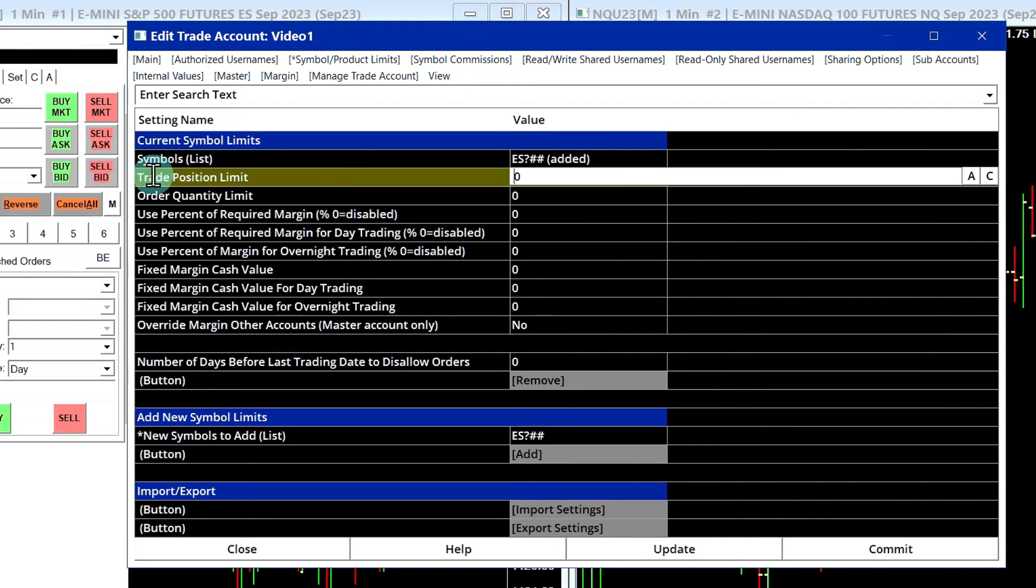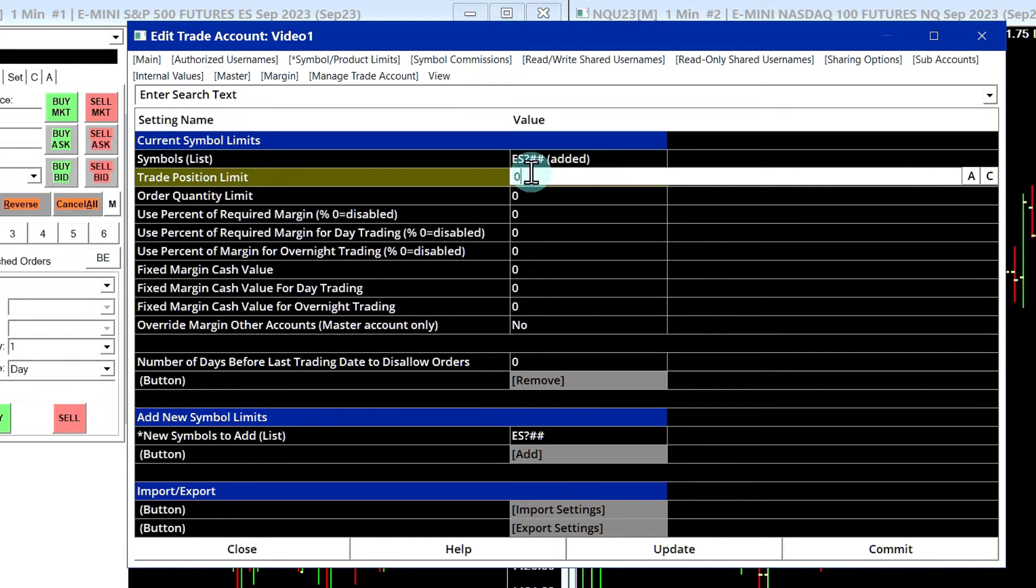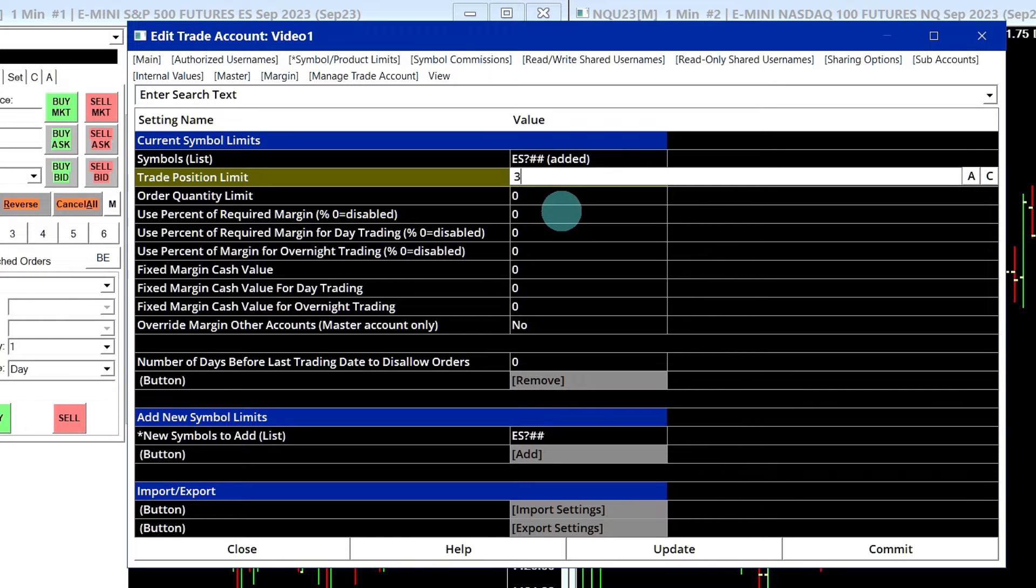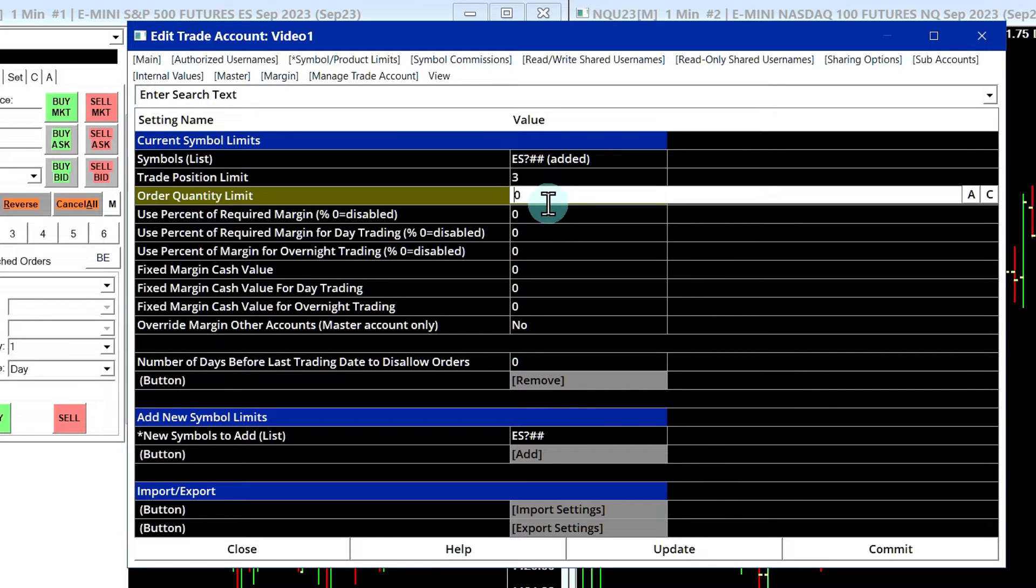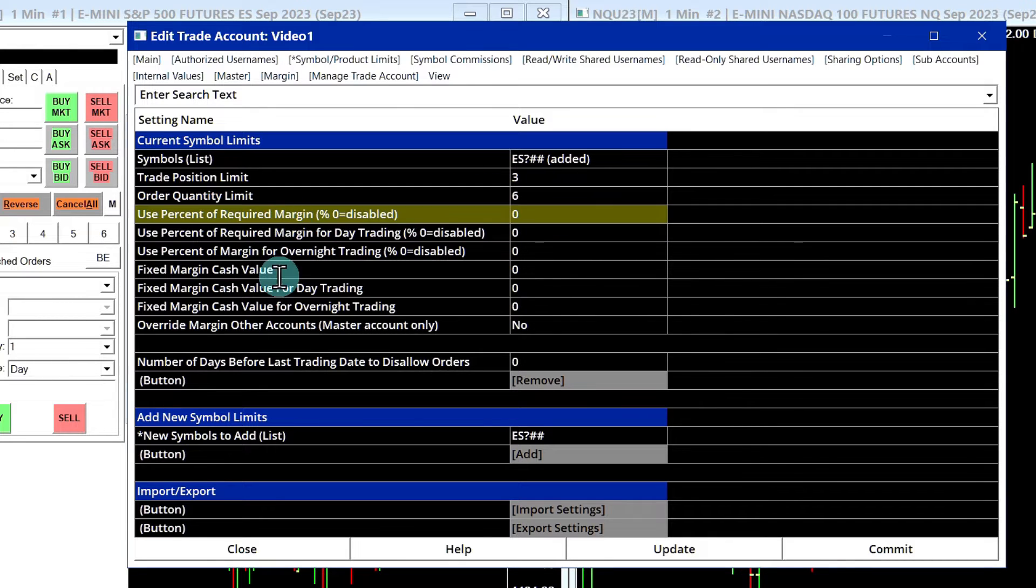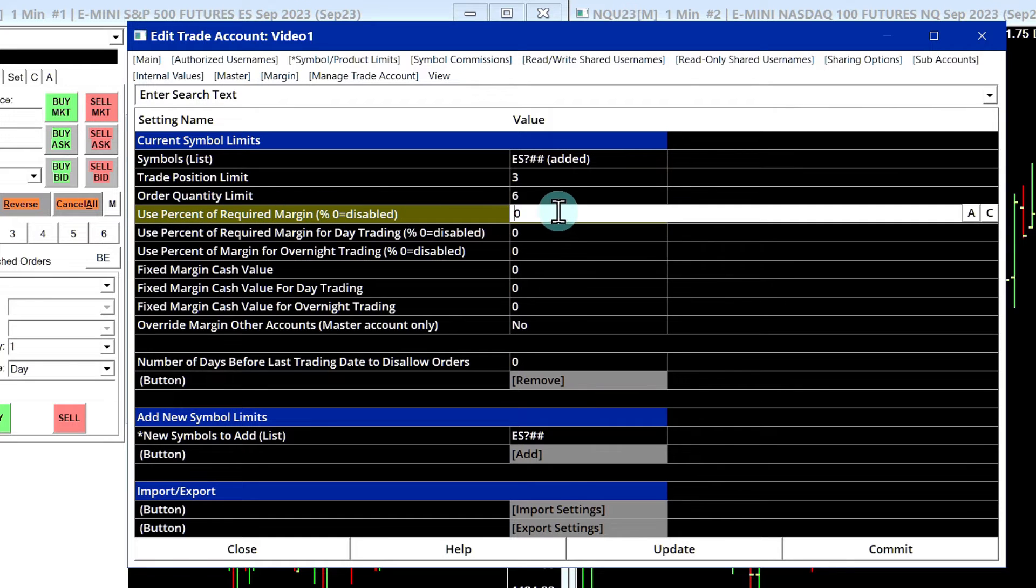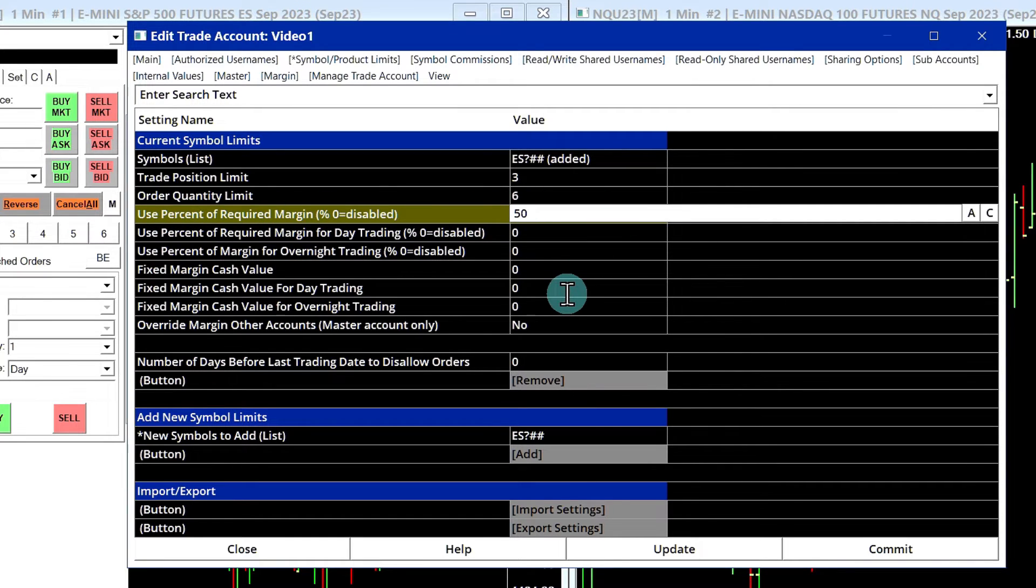Now we can configure trade position limits, order quantity limits, and margin limits as well. So let's say the trade position limit was three, and the order quantity limit was six, just to be safe. And you can set up the margin right here. So Use Percent of Required Margin, you could say 50% of the exchange margin.